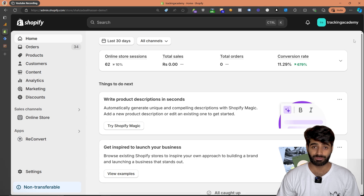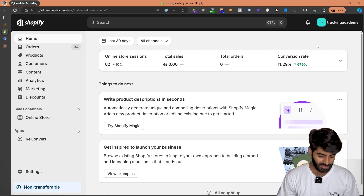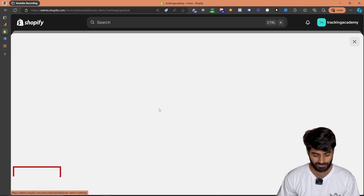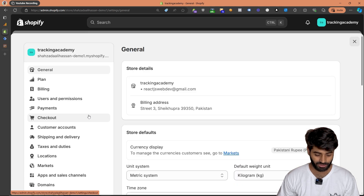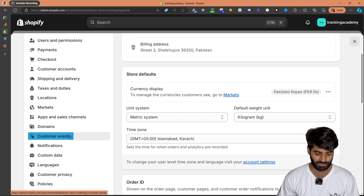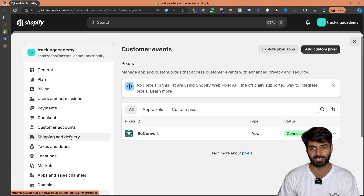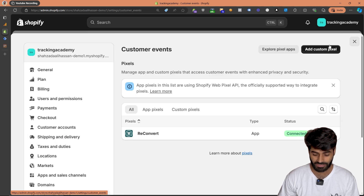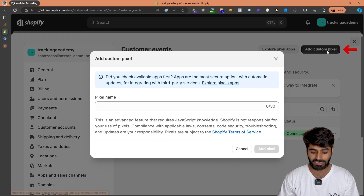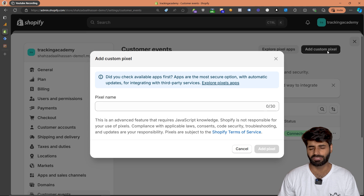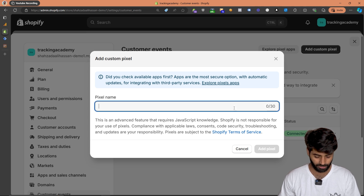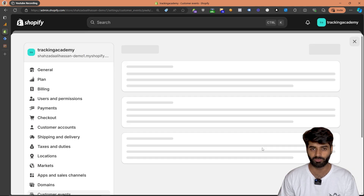First thing we have to do is add a customer pixel. To do that, click on the settings on your Shopify store and then scroll all the way down to customer events. This is where the new sandbox events are going to fire. Once you are on this page, click on add customer pixel and you can rename it whatever you want. I'm going to rename it as data layer and then click on add pixel.